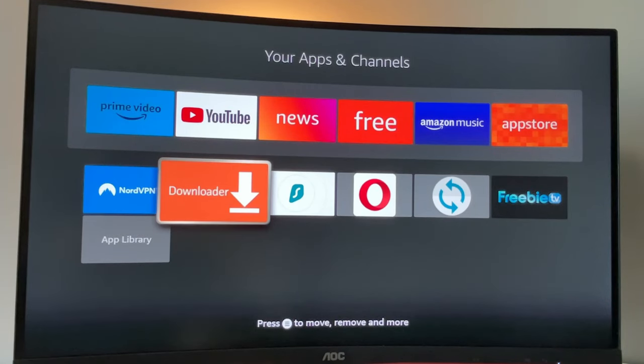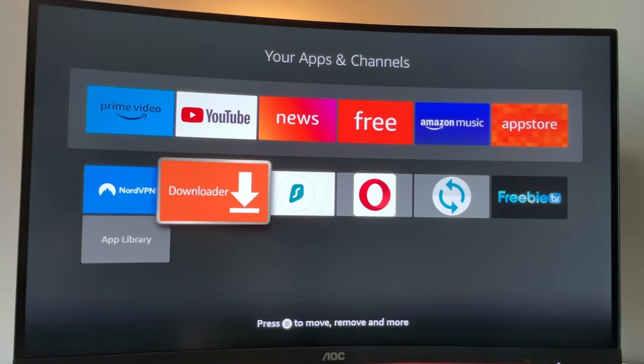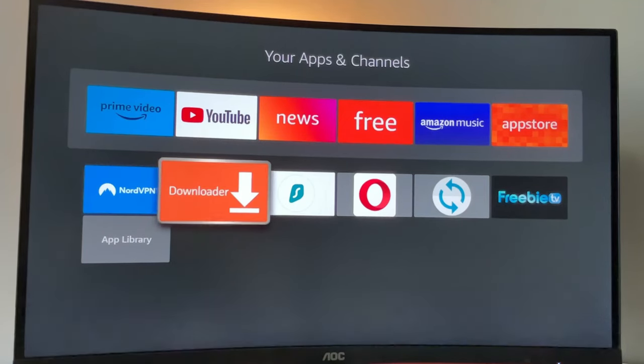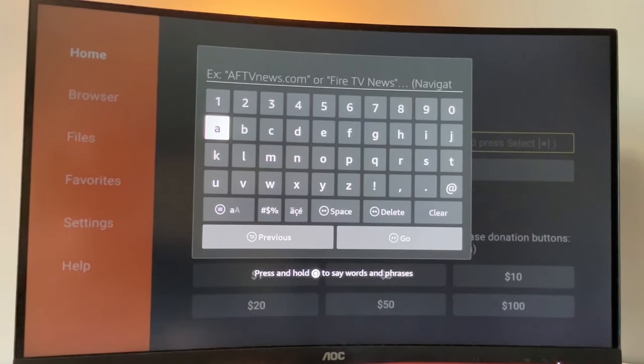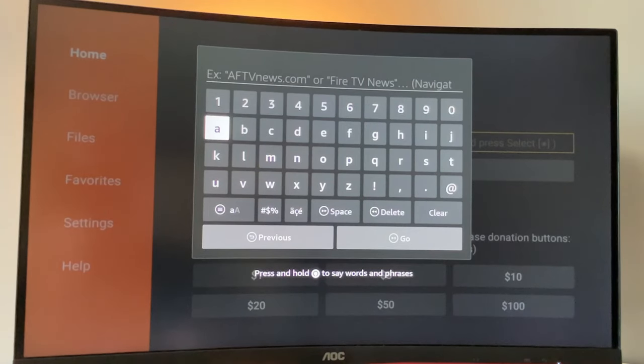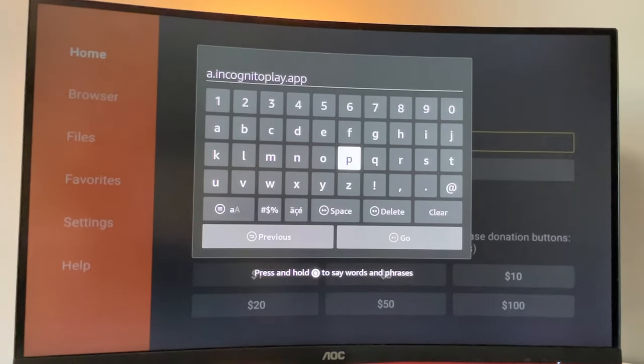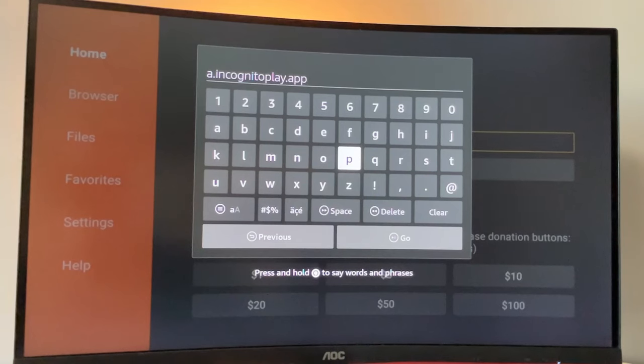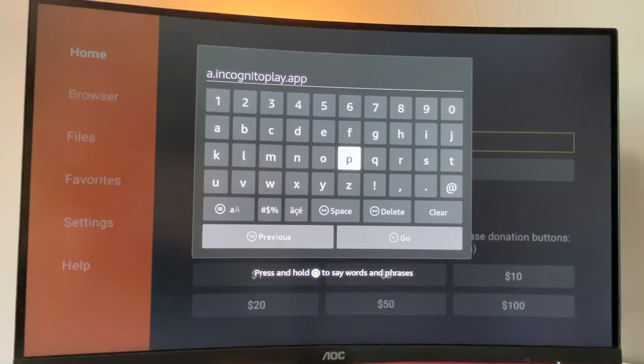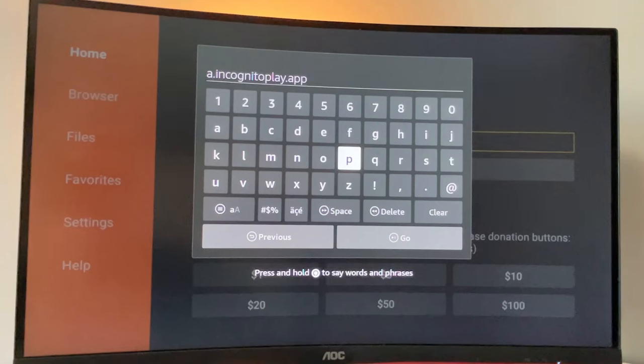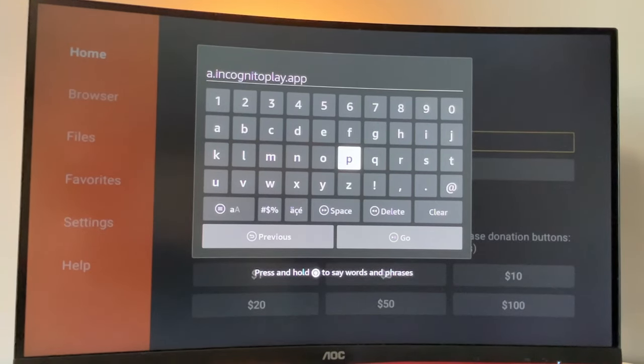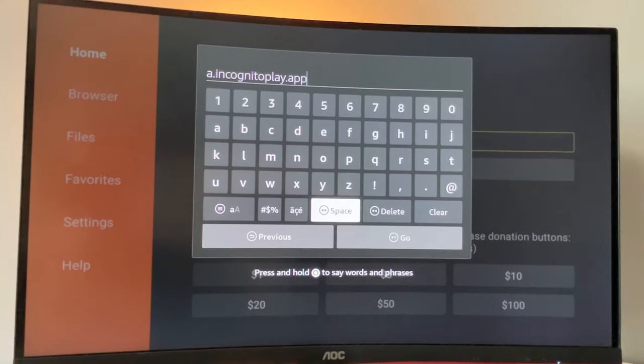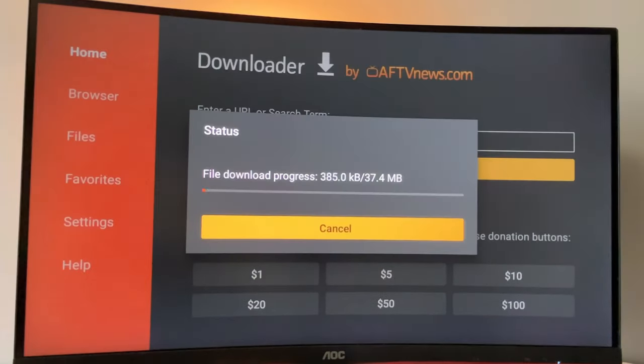After we got the VPN safely connected and set up, we are ready to use Downloader. So let's open the app. In here, we'll have to type a link. You will now see it on the screen. So you have to enter it exactly as you see it. So here is the link on the screen. It's a.incognitoplay.app. Make sure to enter the link exactly as you see it without any typos or mistakes, because in that case, the link wouldn't work. And after it's done, just click on the go button.